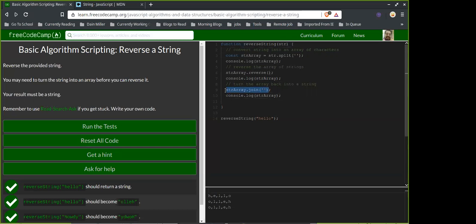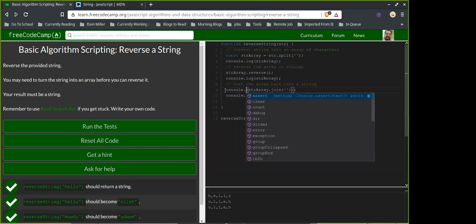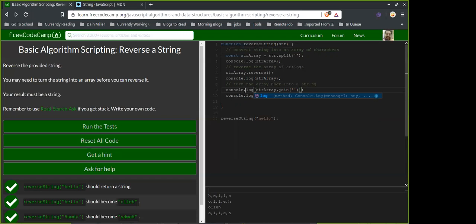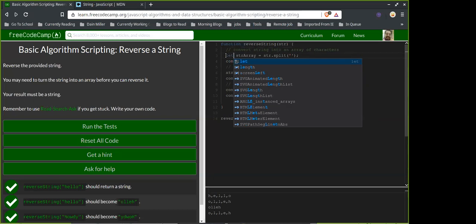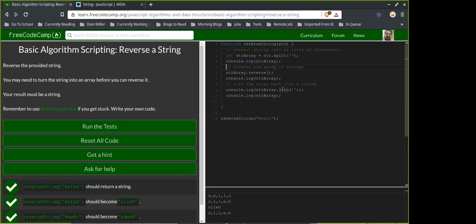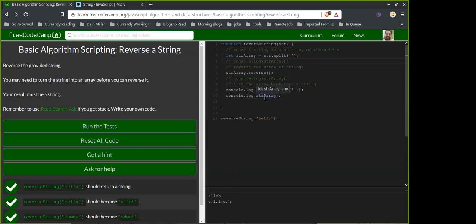Oh yeah — because when we first started we used const to make the array, so we can't change its type since it's immutable. If we change it to let it should work. Look — if you use .join it connects, but if you pull the string array variable again that same reference...